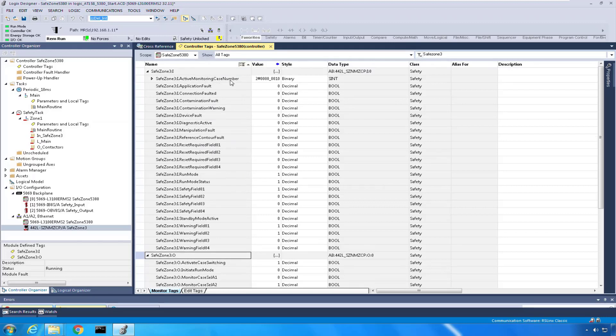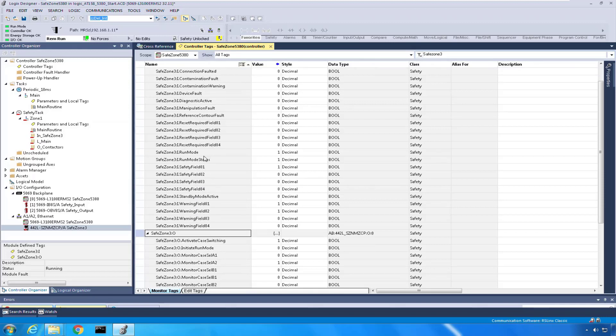Also important coming into the scanner is the active monitoring case. We're going to want to know which case we're monitoring because, as we saw when we configured, we're going to have different inputs from the safety fields or warning fields depending on which case we're monitoring.